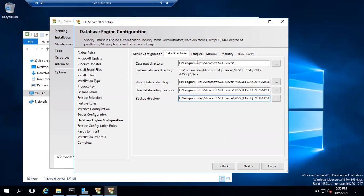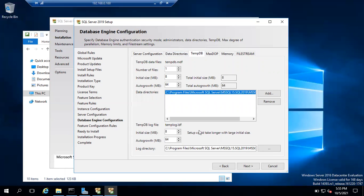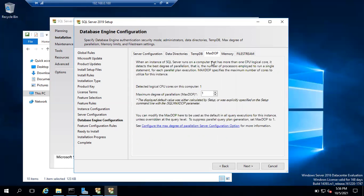For TempDB, SQL Server will automatically determine how many TempDB data files are required by checking how many CPU cores are available, and it will prepare the TempDB data files accordingly. The numbers have been automatically populated, so no changes are needed. You can also go to the MAXDOP tab — MAXDOP depends on the number of CPU cores. If you have one CPU, the value will be pulled as one; if you have two CPUs, it will be two, and so on.